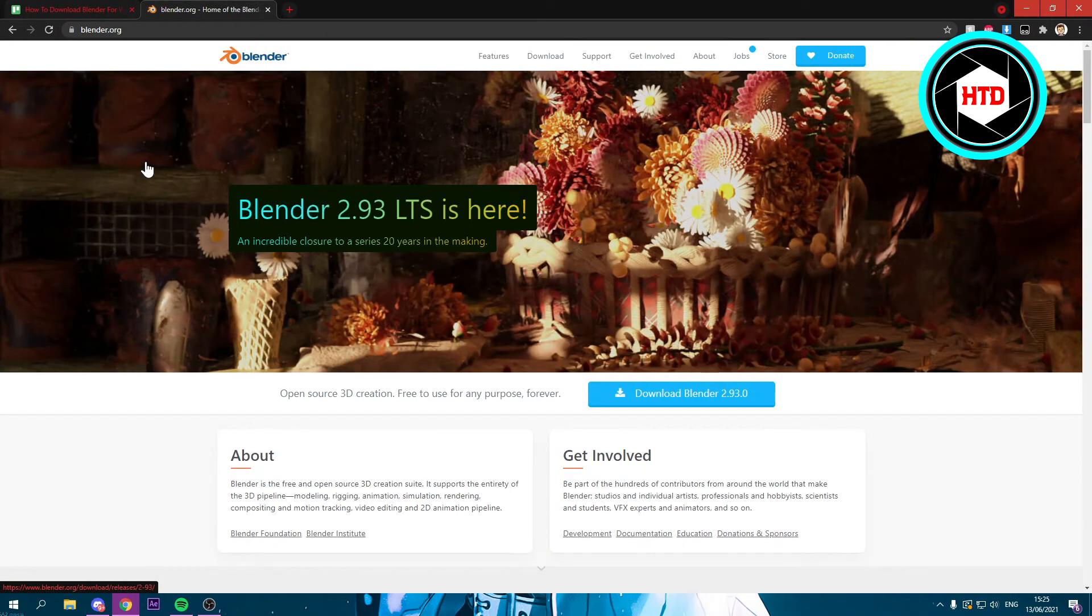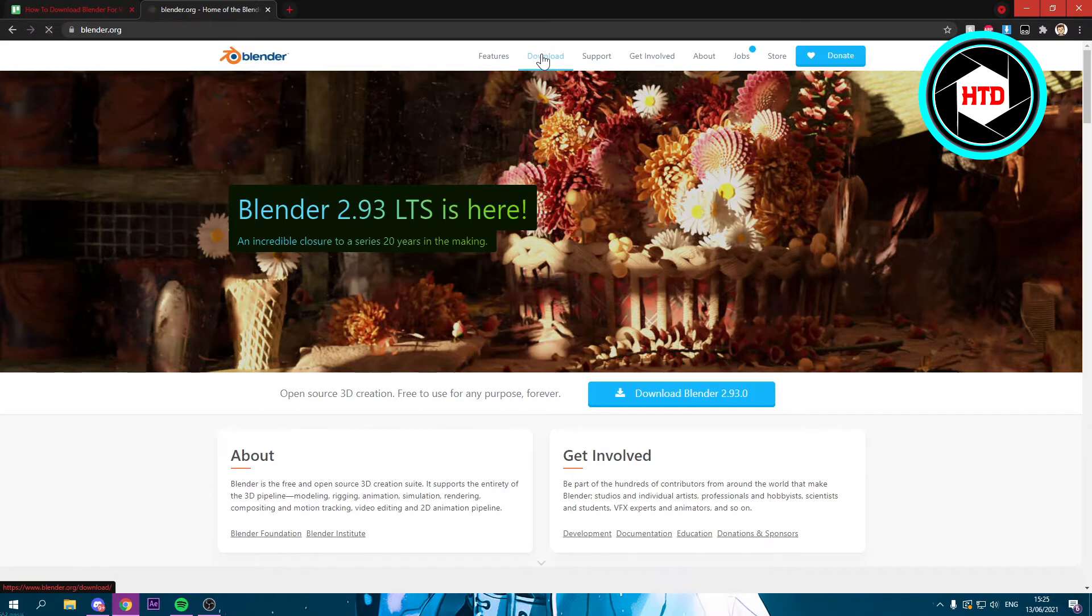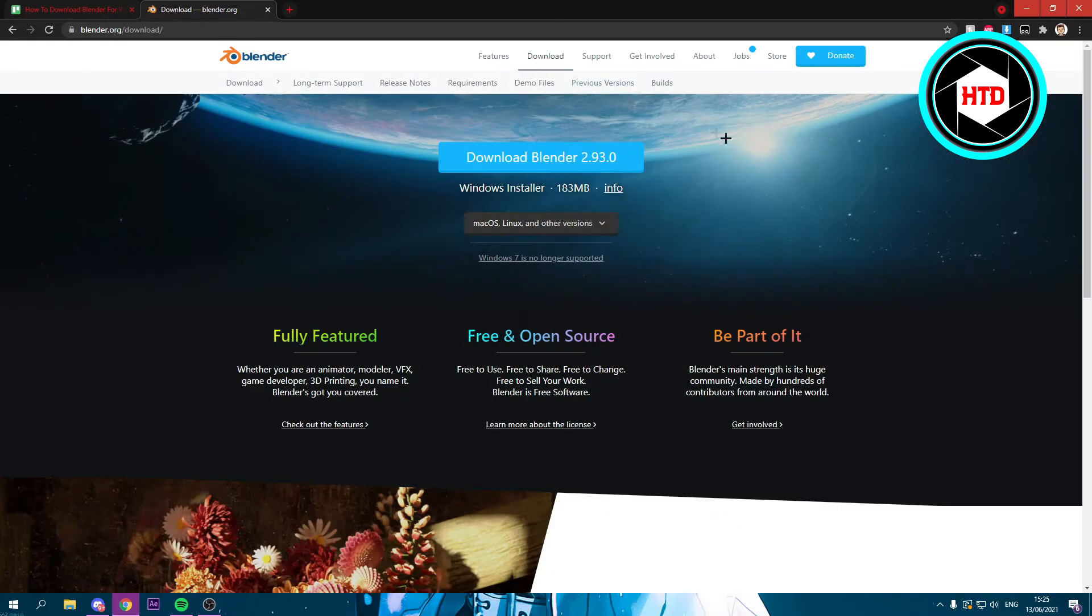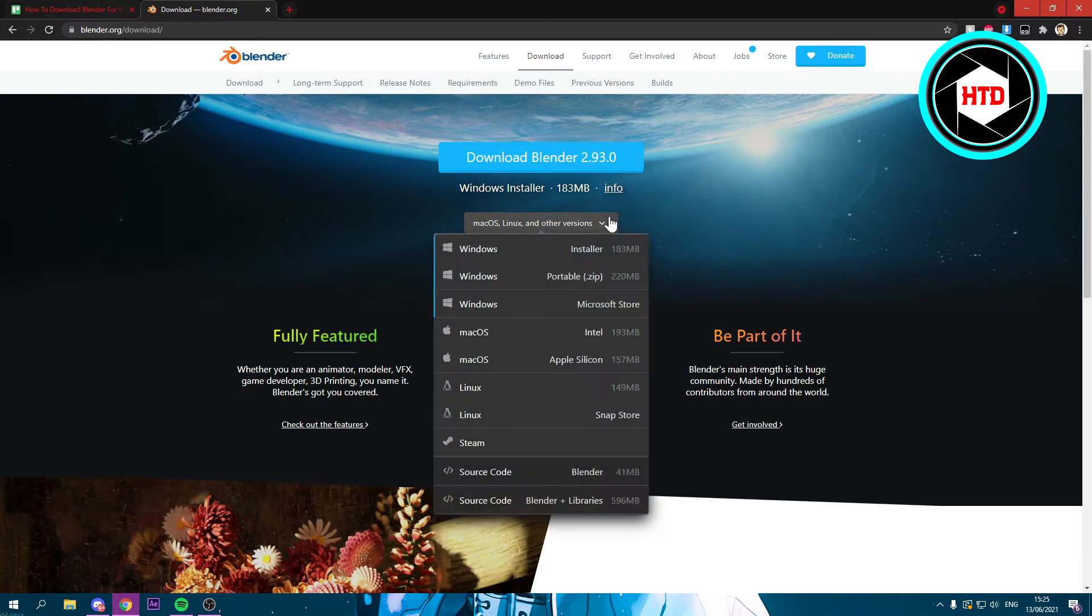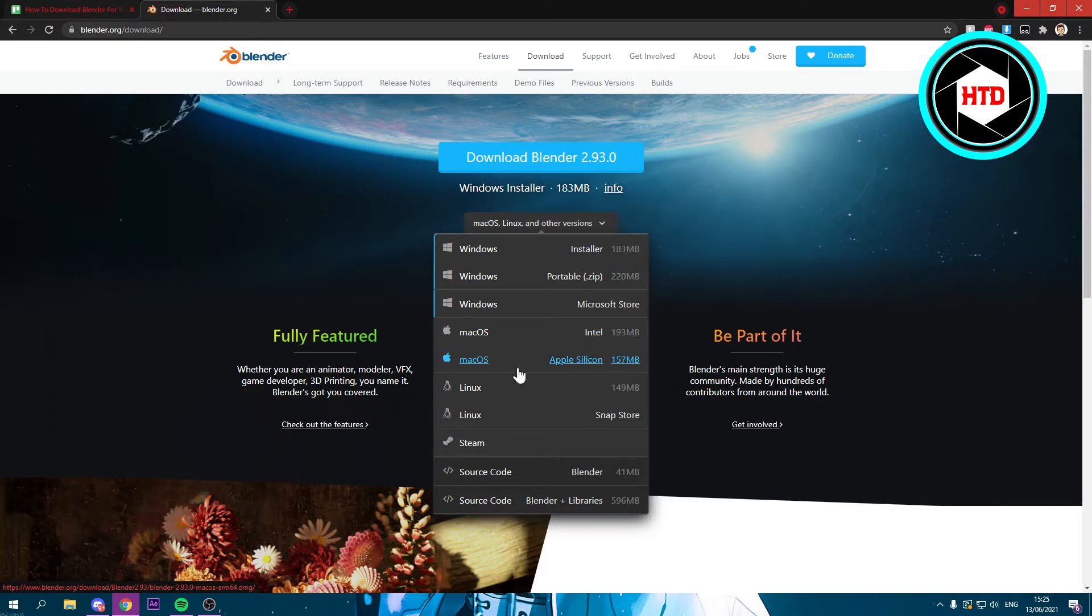Once you're here you should see blender.org. You want to click on that, and right here you want to go to download. And here you can select your version, so currently it's set on Windows installer because I'm on Windows.